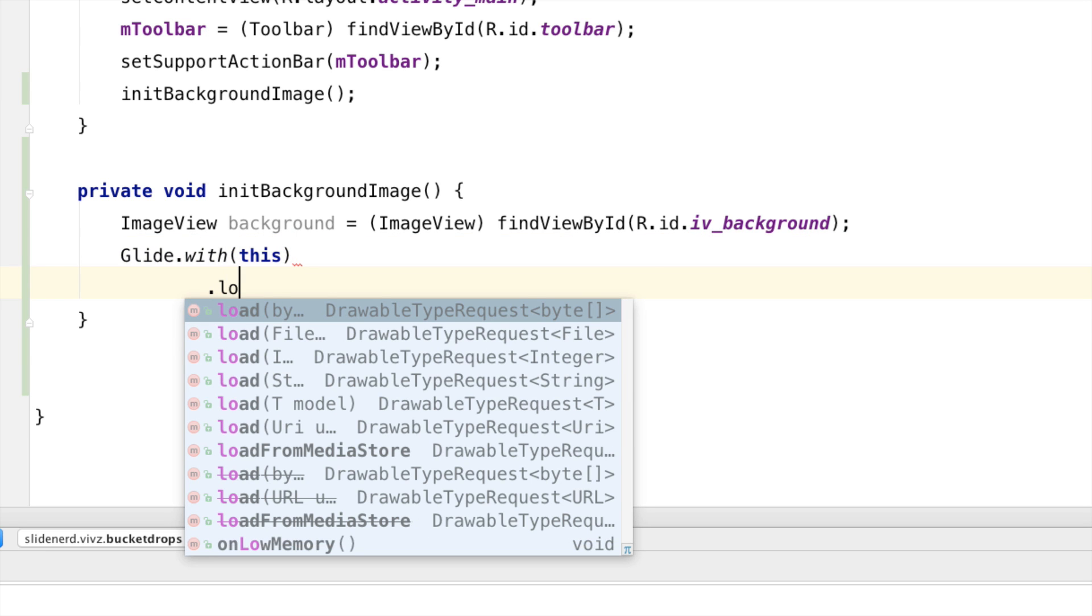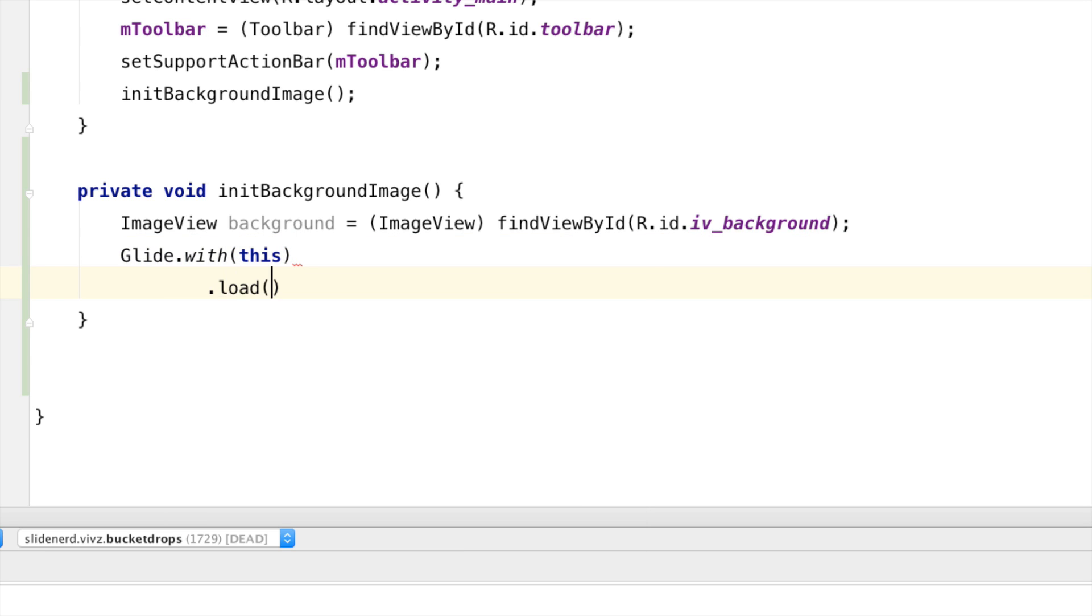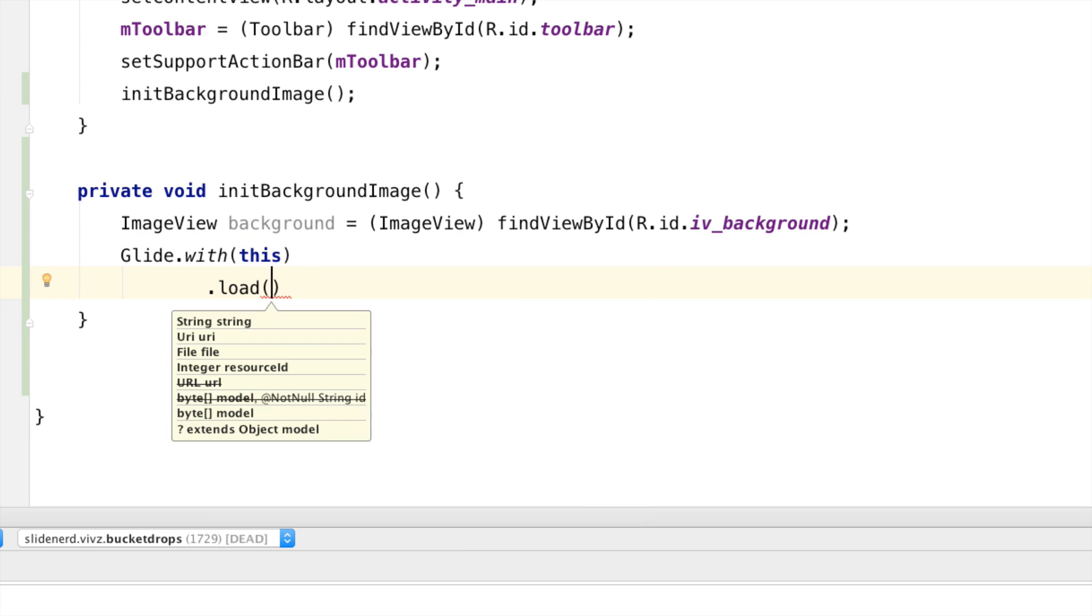Then, I'm going to say dot load. Now, the load method also takes several different variations. Notice that there is a string, there is a URI, there is an integer resource ID.